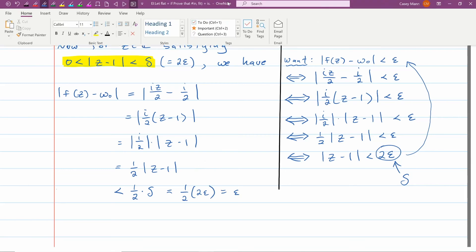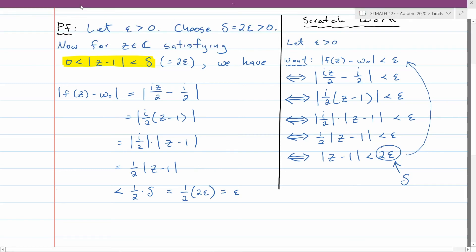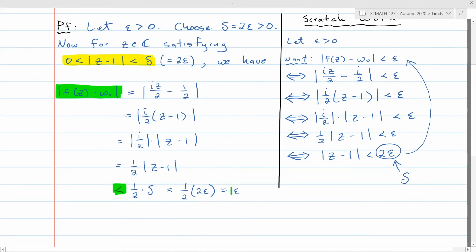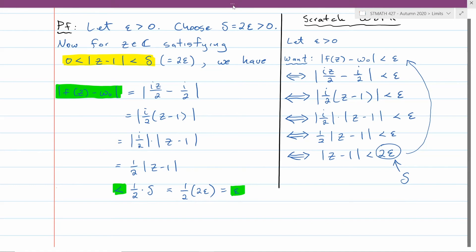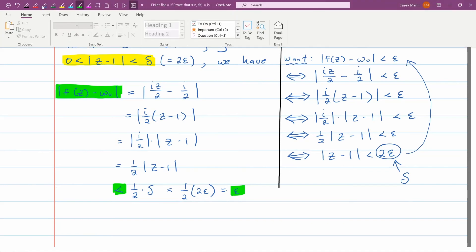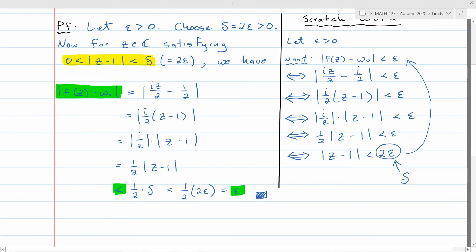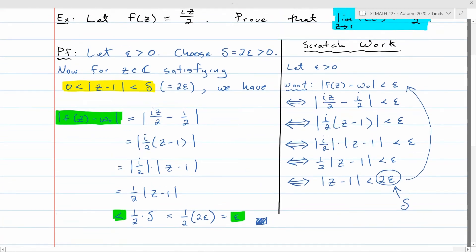So in total, we showed |f(z) − w₀| is strictly less than epsilon. We started with an arbitrary epsilon, showed there exists a positive delta — in particular 2epsilon — and that whenever z is within delta of 1 but not equal to 1, then |f(z) − w₀| < epsilon. We've proven that the limit equals i/2 as advertised.